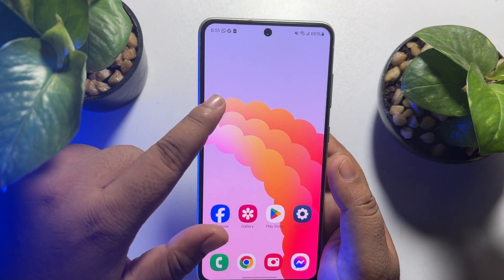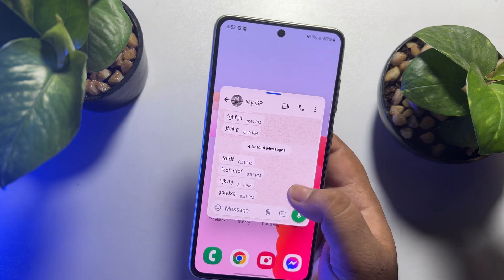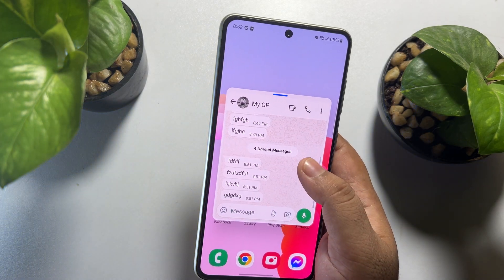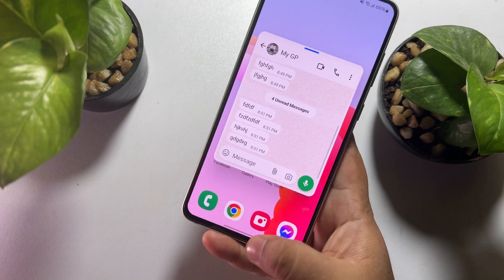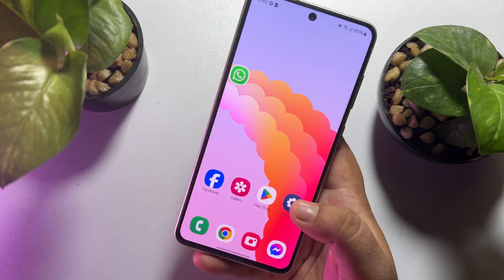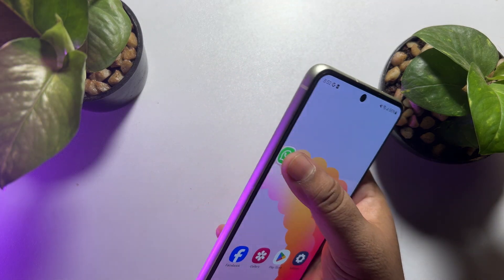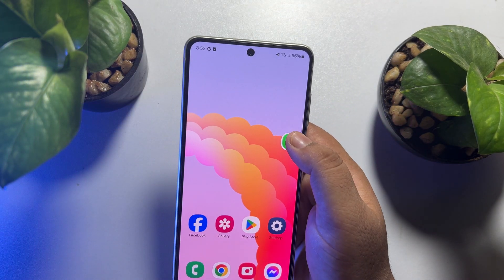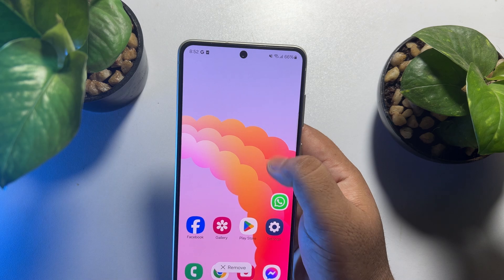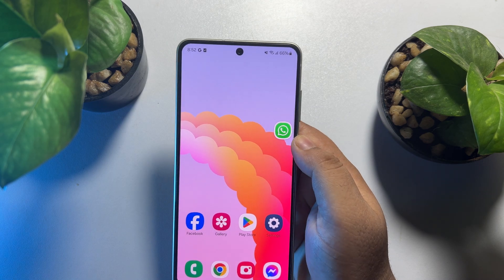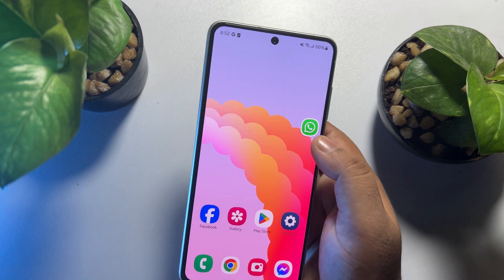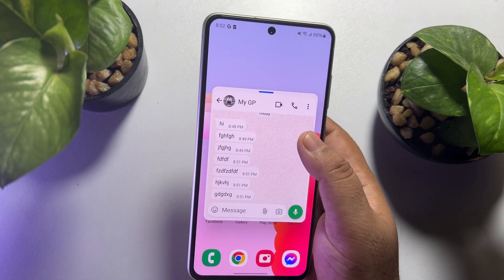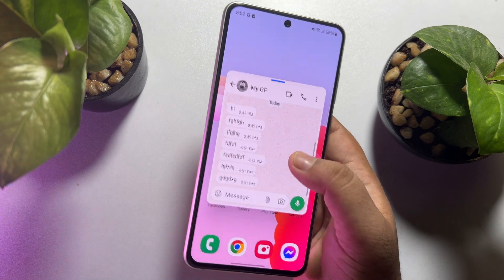And as you can see, the pop-up view is successfully enabled and working perfectly. You can also change the pop-up notification position like this. Just tap on the pop-up WhatsApp icon to open the pop-up notification.